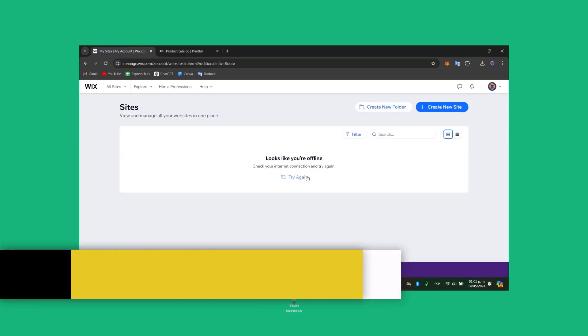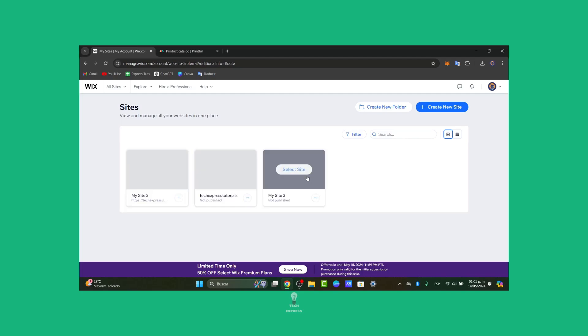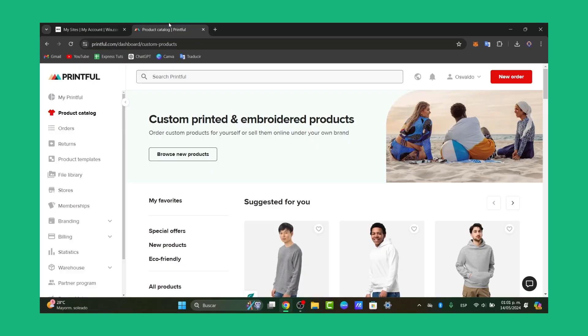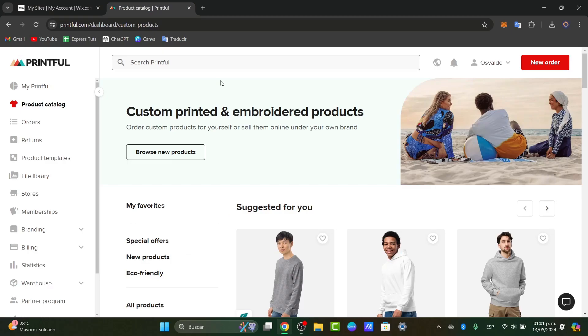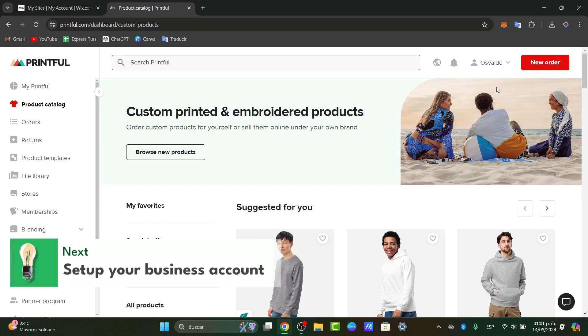First of all, what you want to do is sign up and connect the actual Printful application. So what I want to be doing here is go directly to printful.com and create my account.